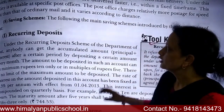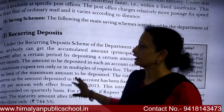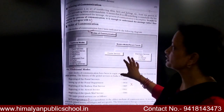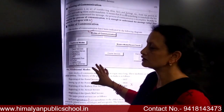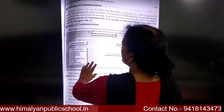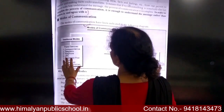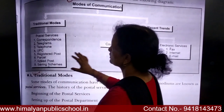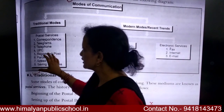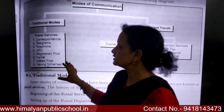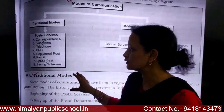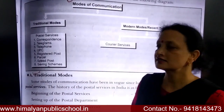Hello, friends. We have learned about modes of communication — traditional modes and modern modes. We have learned about traditional modes of communication: postal services, telegrams, telephones, UPCs, digital posts, parcel, speed posts. Today's topic is the selling scheme, which refers to postal savings schemes.